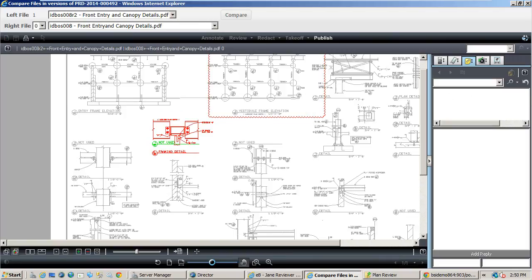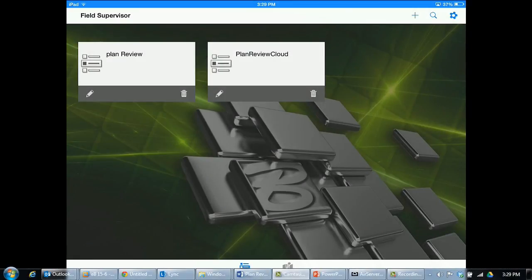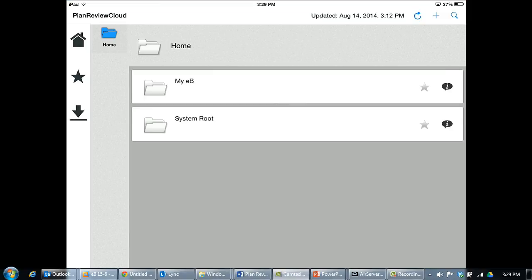The review cycle you have seen would continue on until the plan set is approved. Once plans are approved, we recognize that they are still relevant to other processes that are continuing on related to the plans. One such example might be inspections.